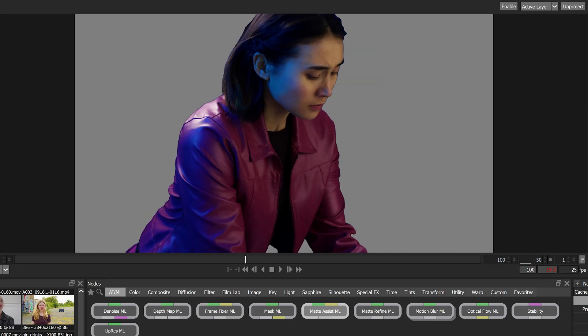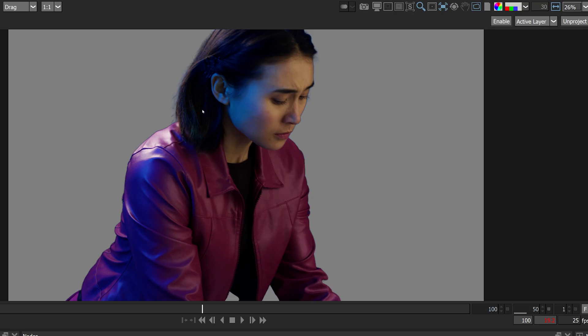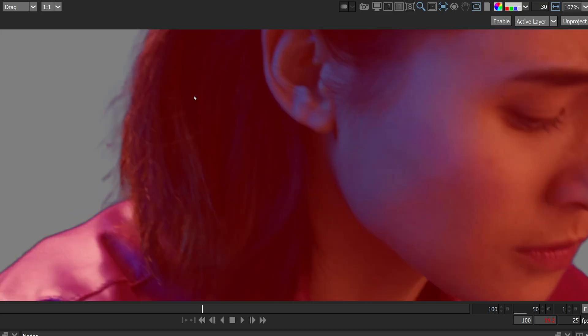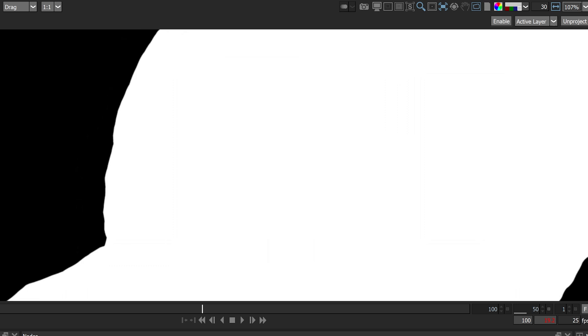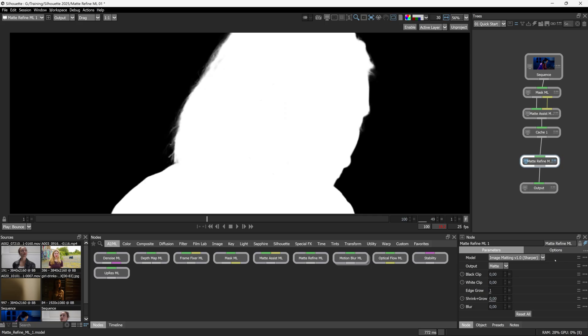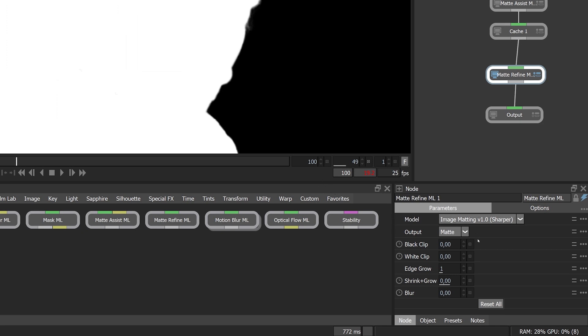I'll just come midway through the shot and let's take a look at the Matte Refine ML node. And immediately as I place that on, you can see a difference in the quality of the hair. So let's turn it off and on. I will take a look down in the node parameters. You'll see we have several different models to choose from. We'll discuss all these in a little bit. Let's play that back.